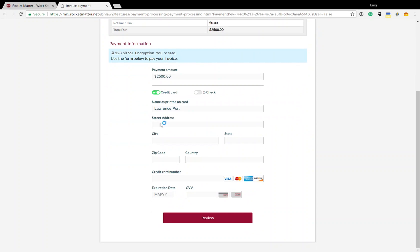The client then decides to pay and they can pay using ACH with Rocketmatter payments or they can pay with credit cards. This one is for credit cards. So I'm going to type in a dummy credit card number.